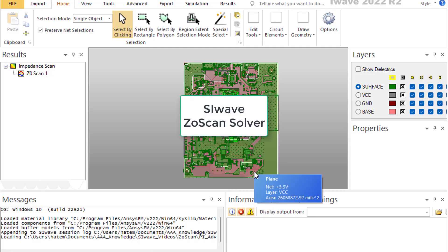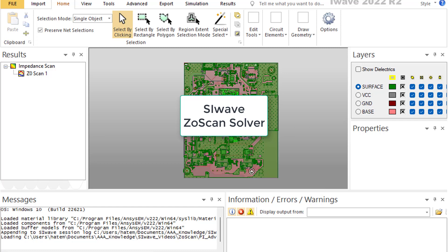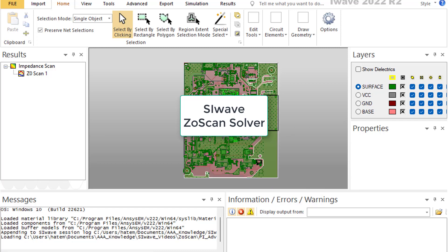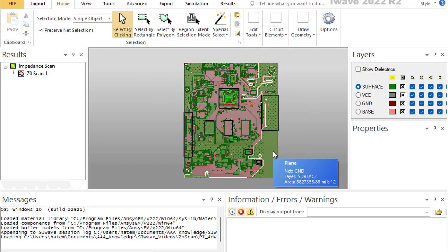SI-Wave is a power integrity and signal integrity tool. Z-NOT scan is one of the most important tools in SI-Wave. It is a necessary tool that scans large PCB ports with hundreds and thousands of lines, extracts the impedance of these lines, and quickly identifies any violation. The setup of the Z-NOT scan tool is very simple.